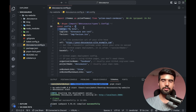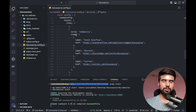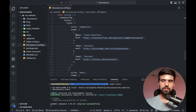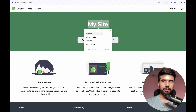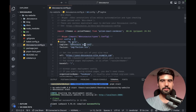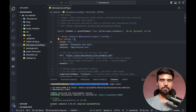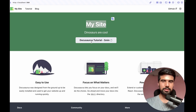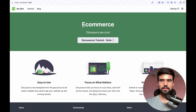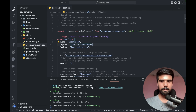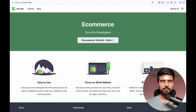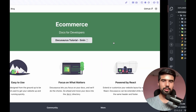We can go to docusaurus.config.ts. Here we have a title and tagline, a configuration, and a navbar. I will update the site configuration — I'll change the title to e-commerce. After saving, the title will change to 'docs for developers'.